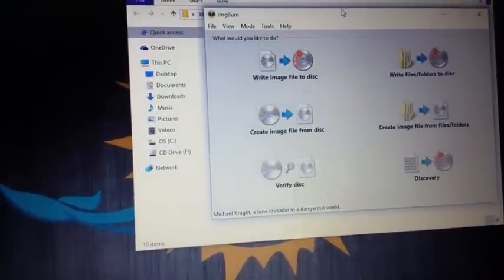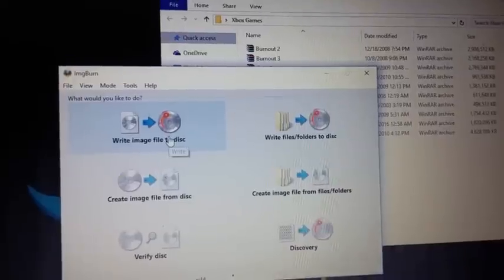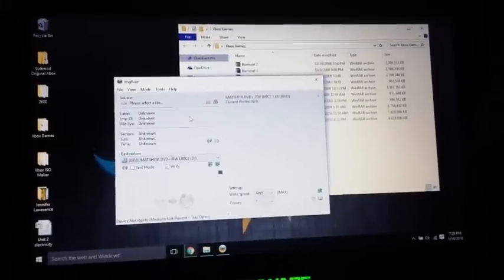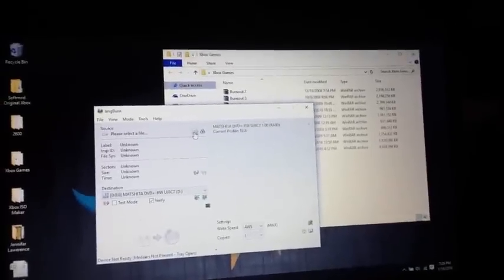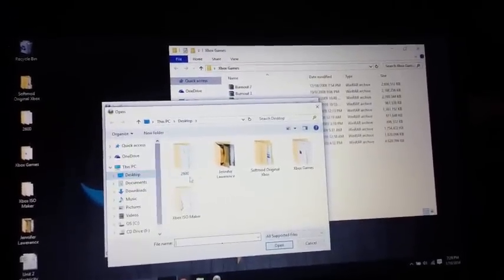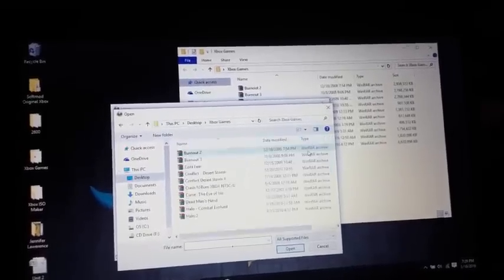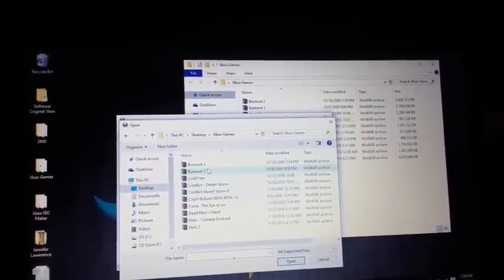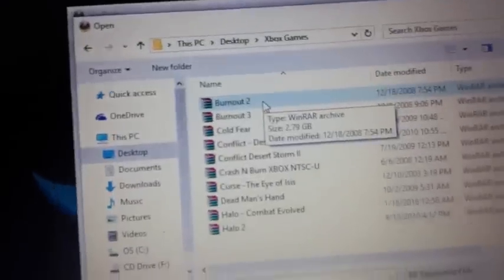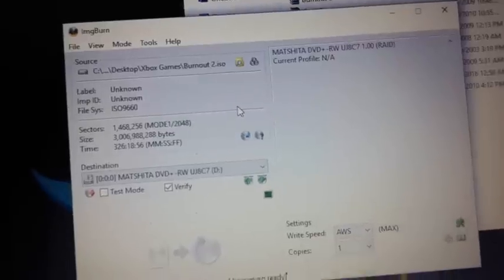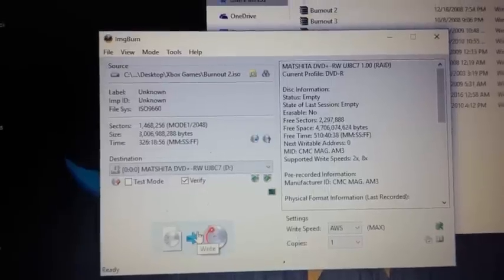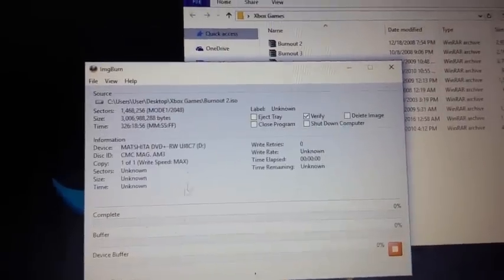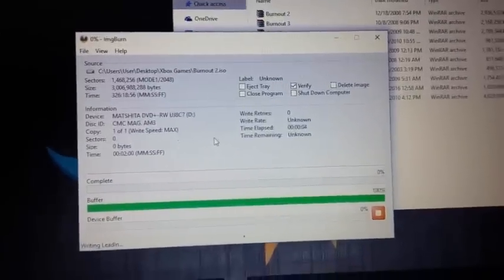Alright, so it's going to bring you up something like this. And now you're going to hit Write Images File to Disk. So now you're going to want to insert the DVD-R into the CD port of the computer. And while that's loading up, you want to select where your games are. Say I want to do Burnout 2. Go ahead and double click it or click it, hit OK. And then once this icon pops up, that means your DVD is ready to go. So all you're going to do is hit this button. And then it'll go ahead and start the process of burning the ISO onto the DVD.